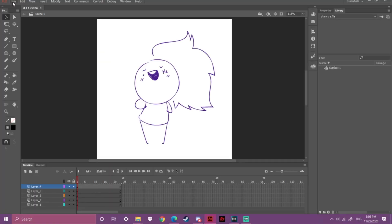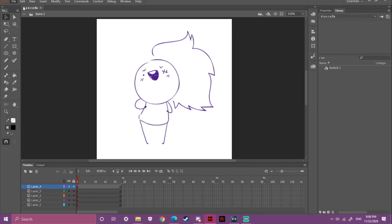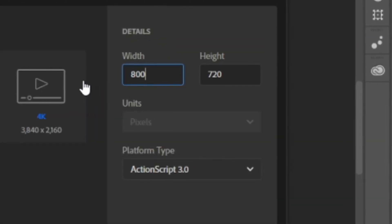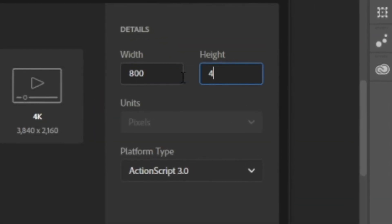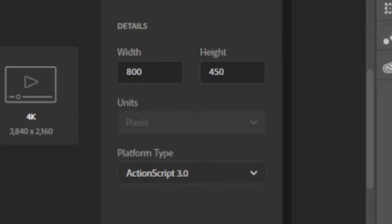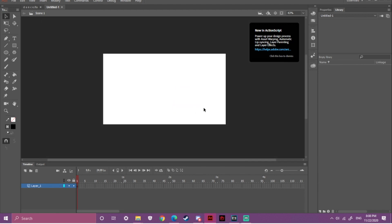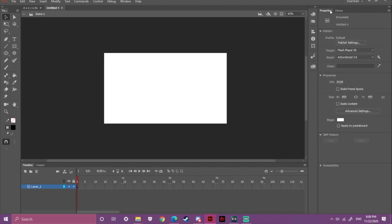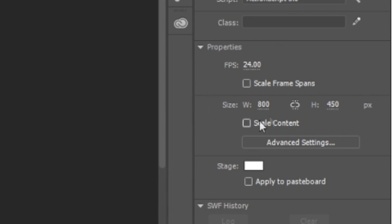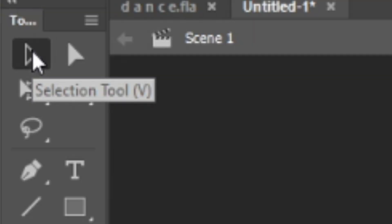I like to set my project size to 800x450 pixels because in Adobe Animate we can render the animation in HD quality later. If you're not okay with this size, you can set your size in Properties right here. For the basic tools, what you really need to know is the Selection tool.